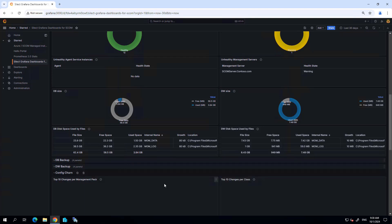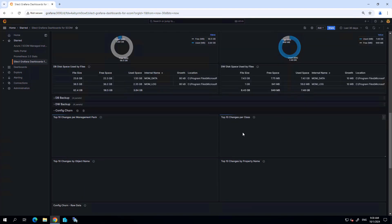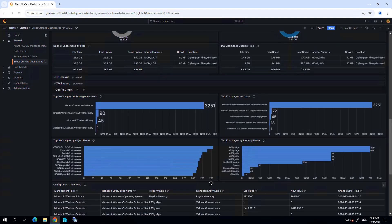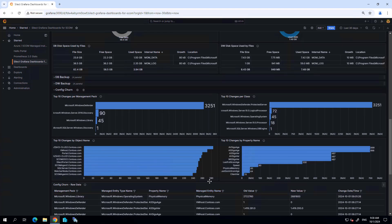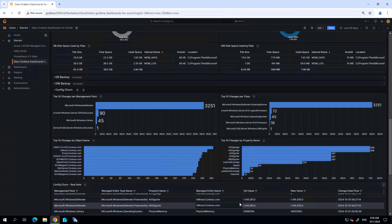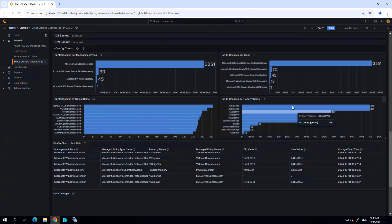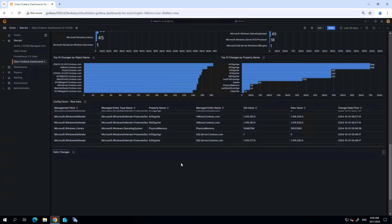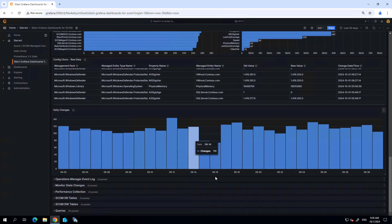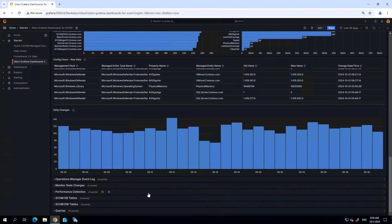Further down I can see configuration churn, looking inside the activity within the SCOM environment, showing me changes that are happening in configuration churn within my SCOM environment. You can see a chart of daily changes over that same 30 day time period that we selected.